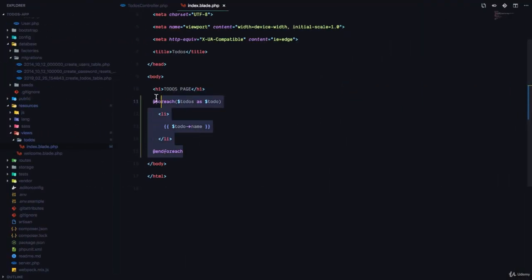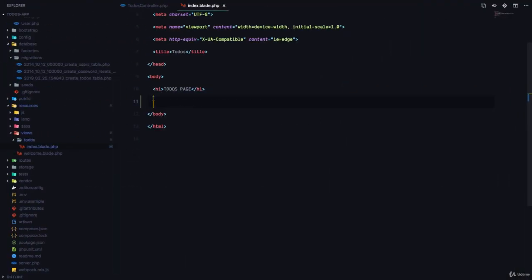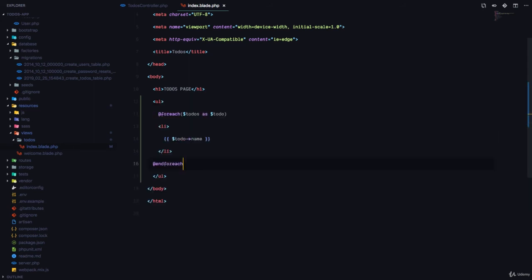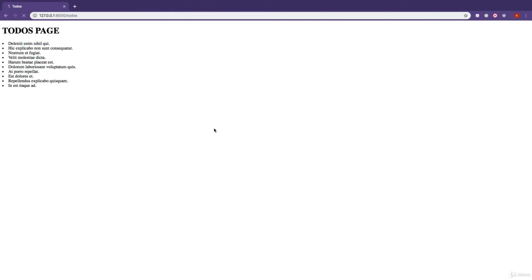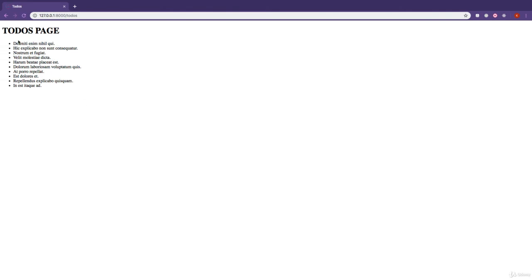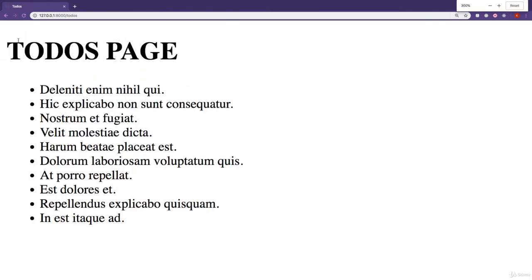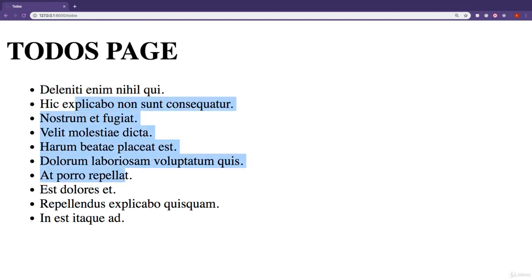So let's just place this in an ordered list. Save, refresh, and great, we have our ordered list right there. So for each of the todos from the database, display the name, and you can see we have the names right there. This is awesome.